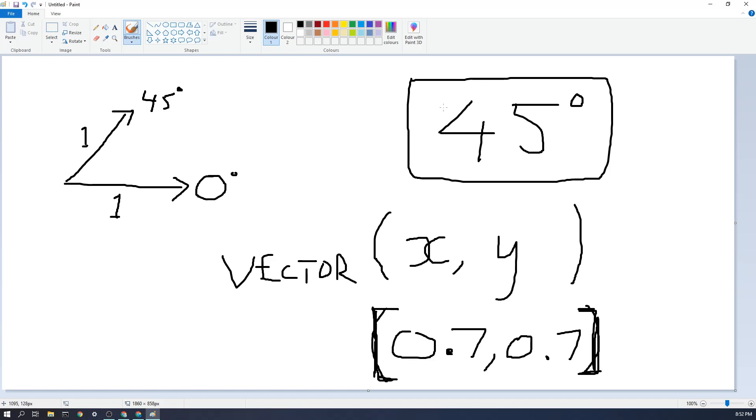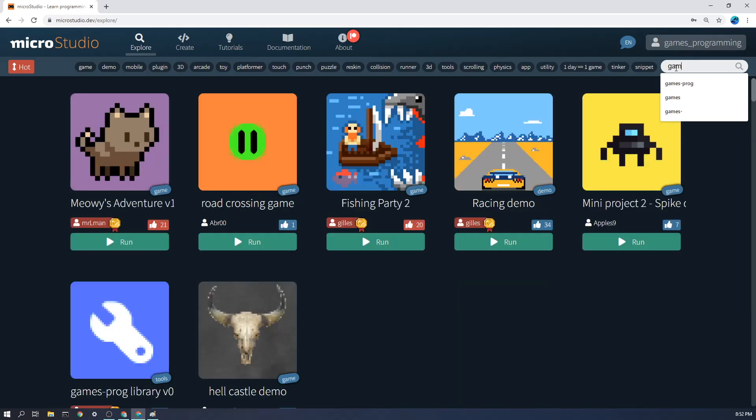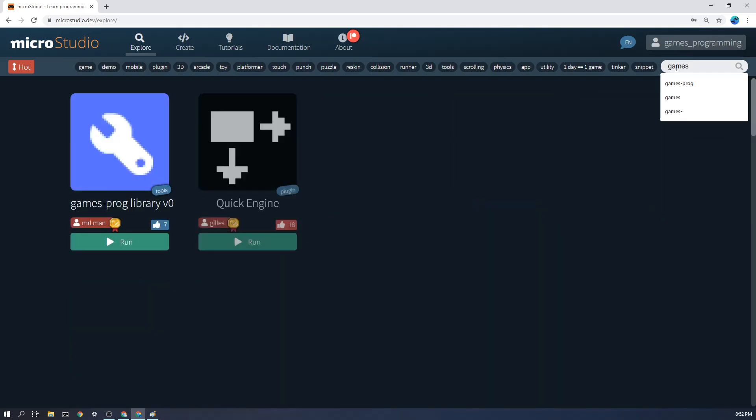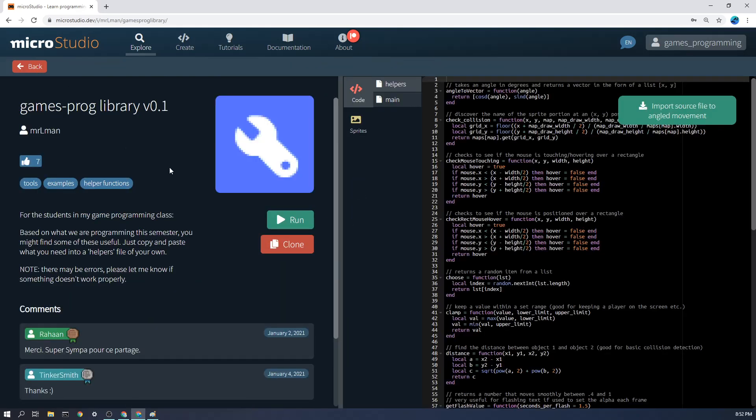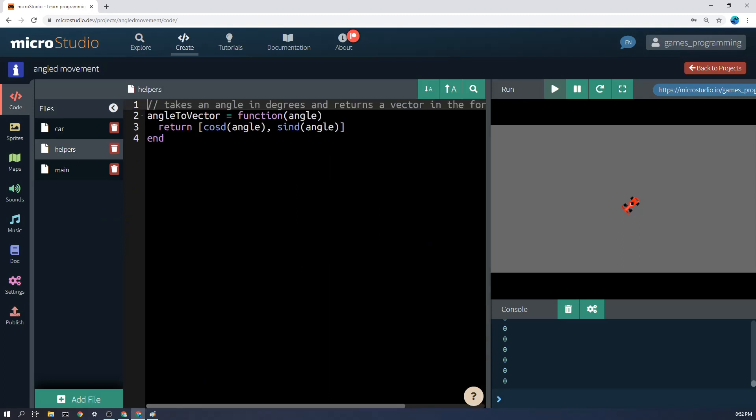So the question is if I have this car rotation, how do I then work out how to translate into how far I need to change x and how far do I need to change y by? And the way that we can do that, if we go back to MicroStudio, is remember if we go into explore and we go gamesprog library here, we can go and get, we can either import the whole library or we can just go and copy the one file that we want or the one function that we want and I'll go into helpers and that is angle to vector. Angle to vector takes an angle in degrees and returns the list of the x change needed and the y change needed.